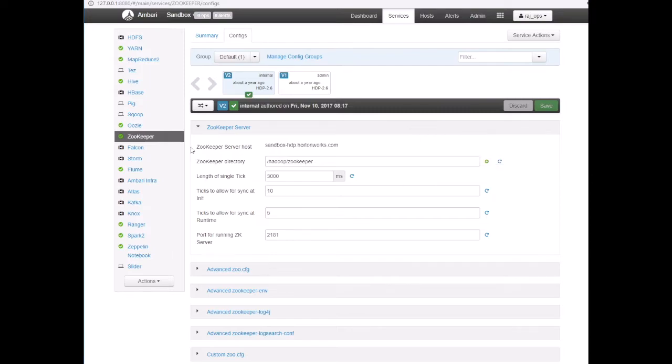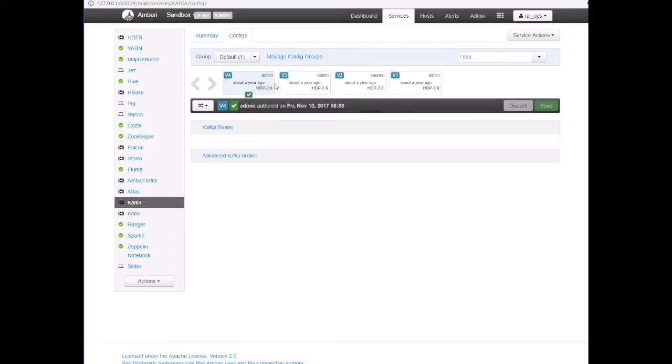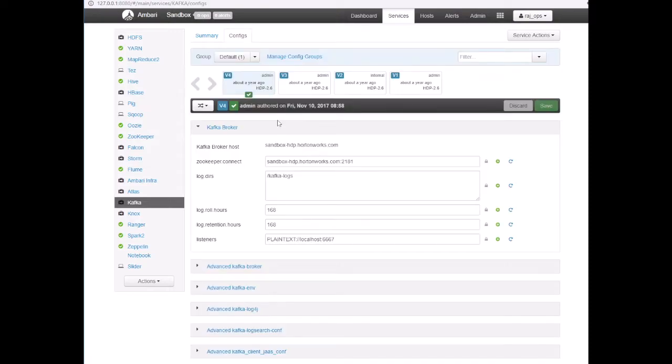So now since ZooKeeper is running and also our Kafka cluster is running, we can go ahead and create the Kafka topic.